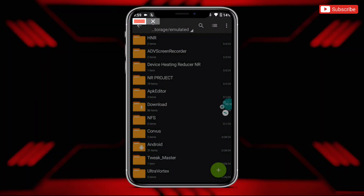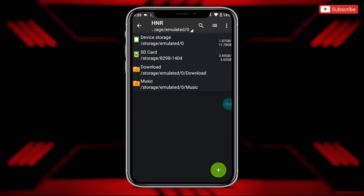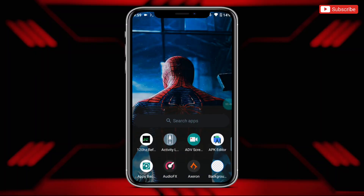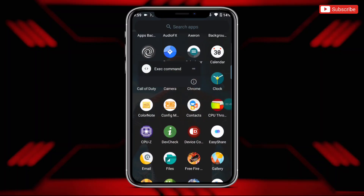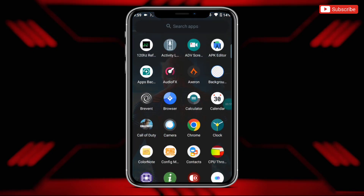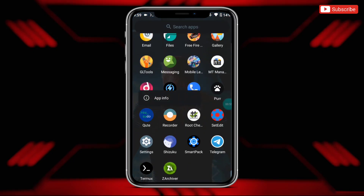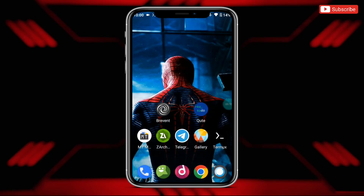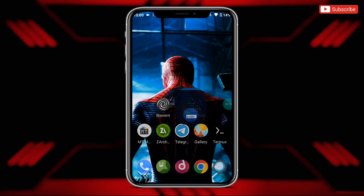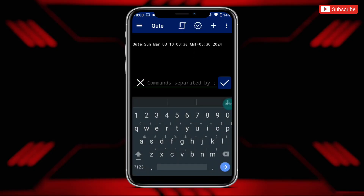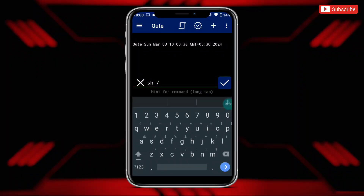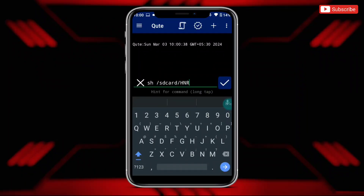After pasting, make sure that the file has been pasted successfully. Now it's time to execute the file. To execute the file, open Prevent or Qtap, because the file is suitable for all apps. After opening the app, simply type the given commands, then tap here to execute the file.